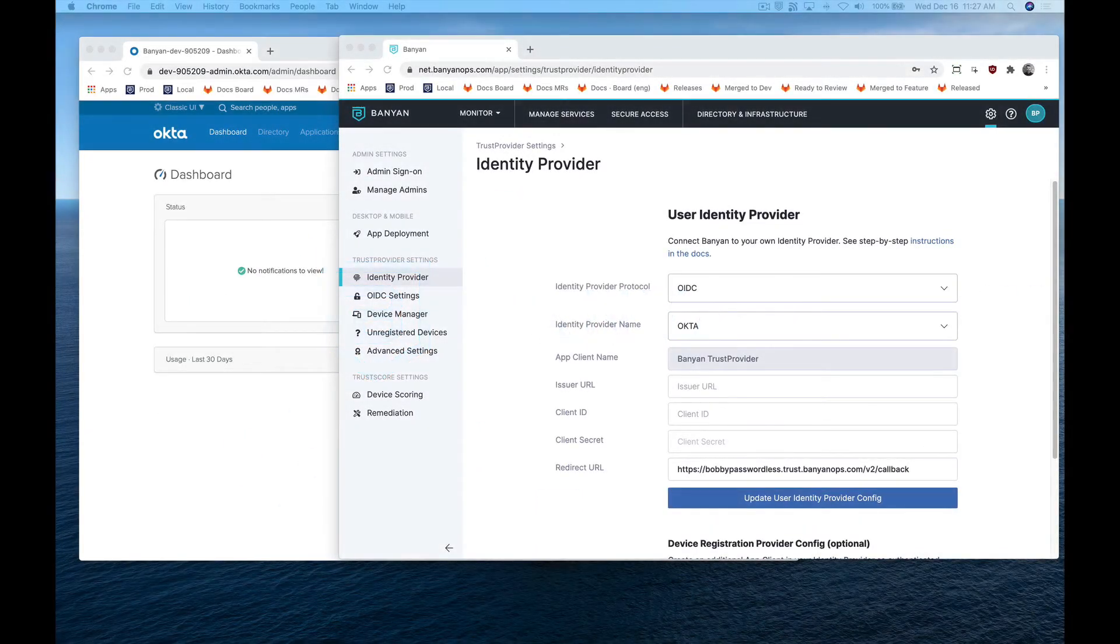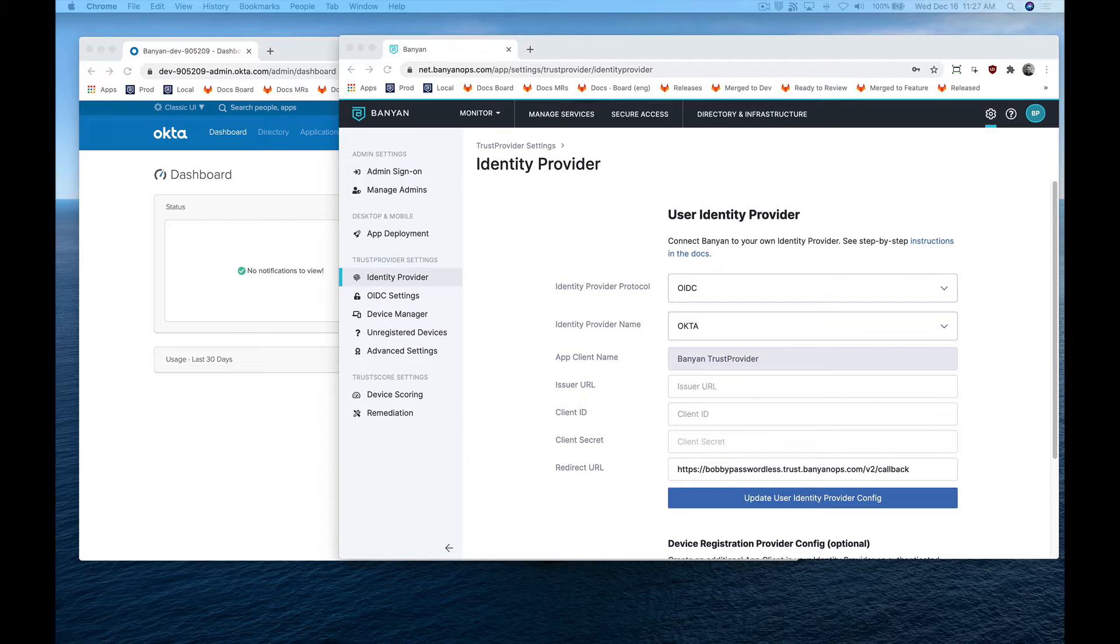In this video, we'll show you just how easy it is to integrate Banyan with your organization's identity provider using Okta as our example.